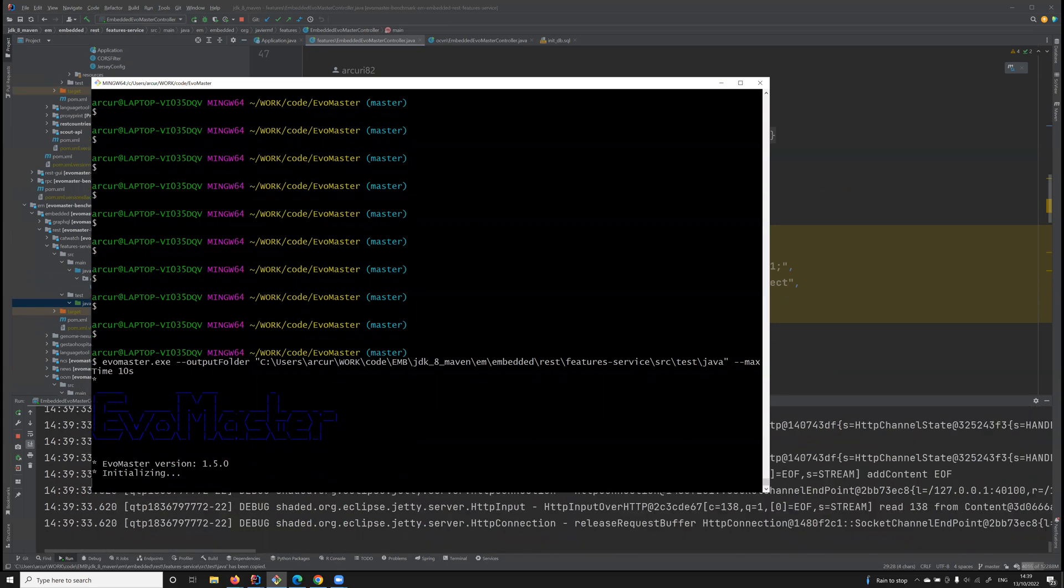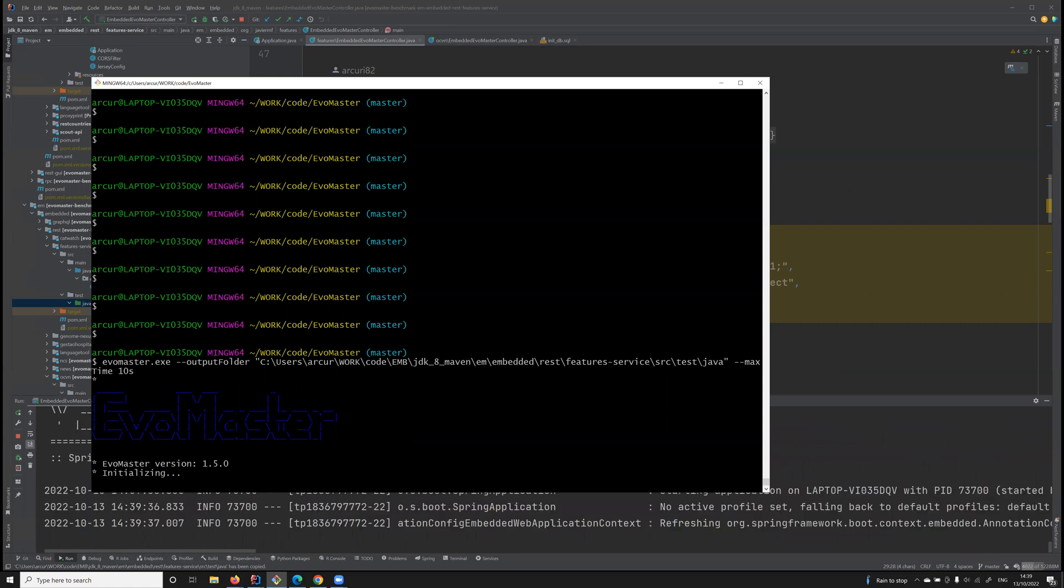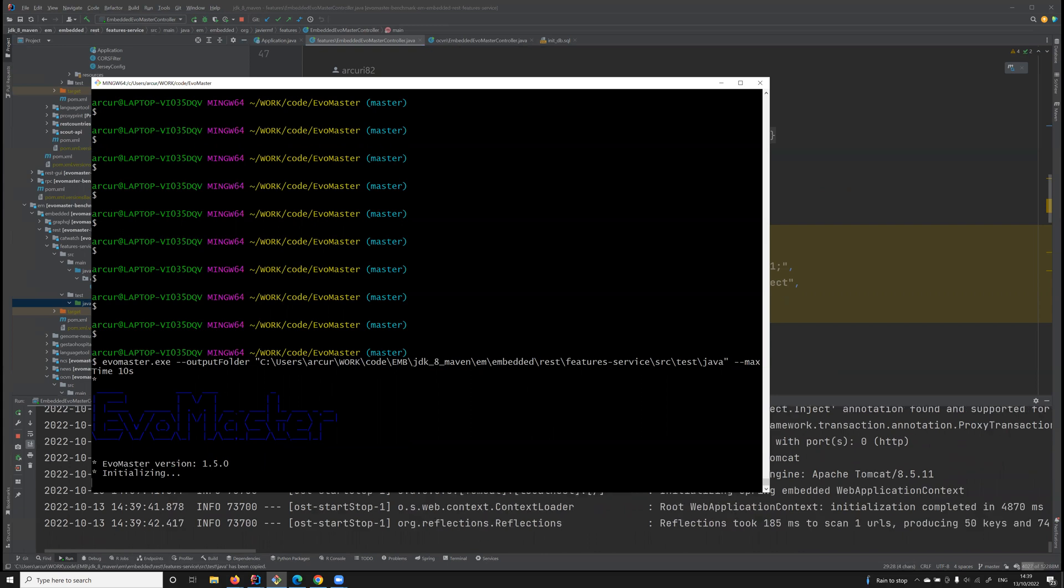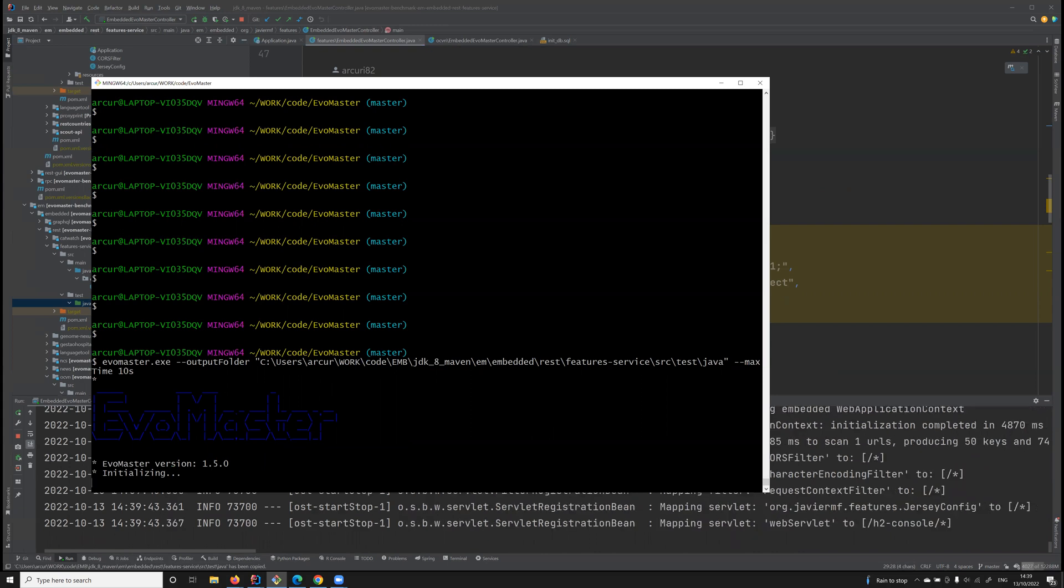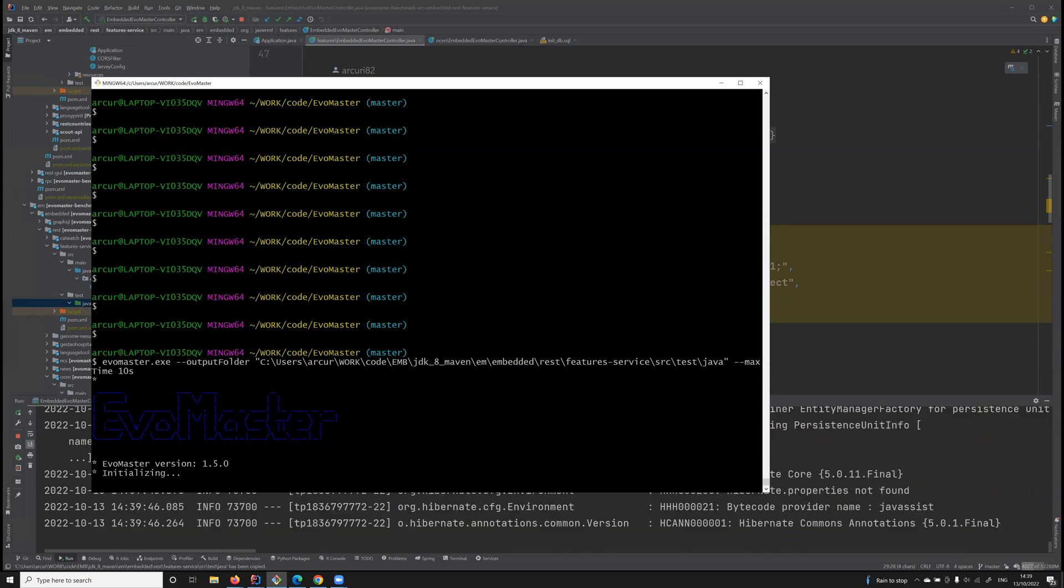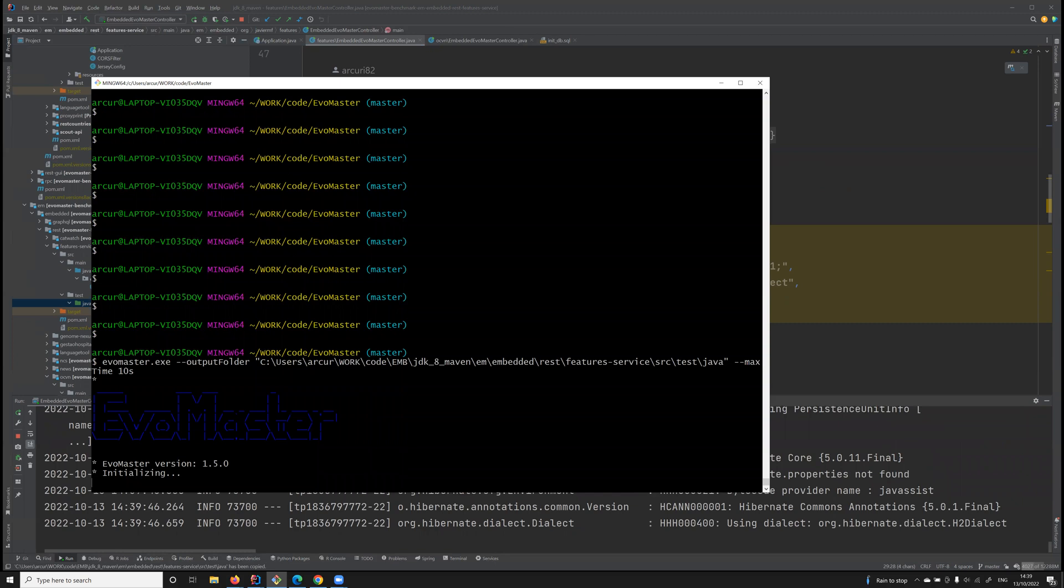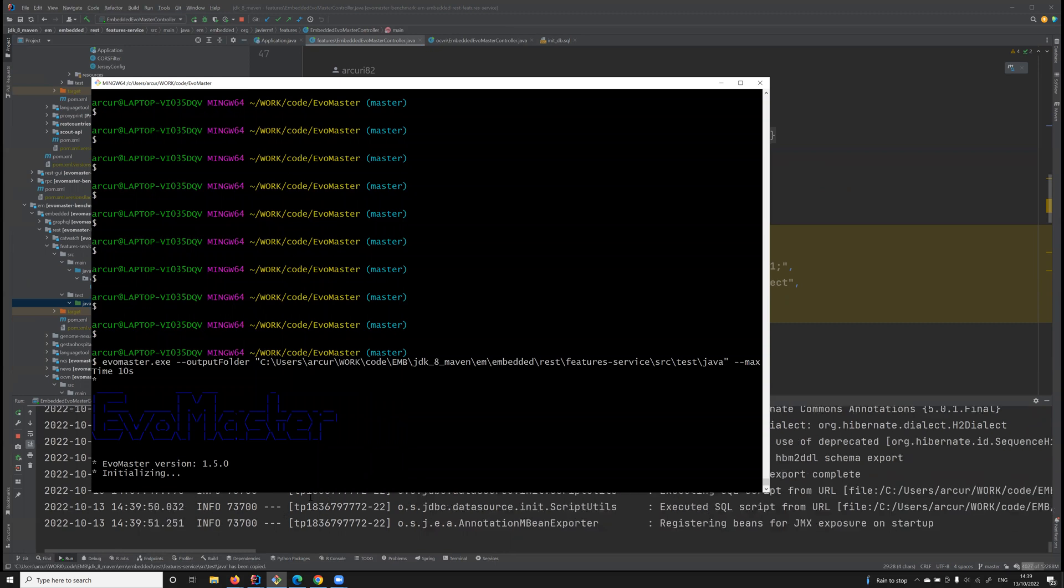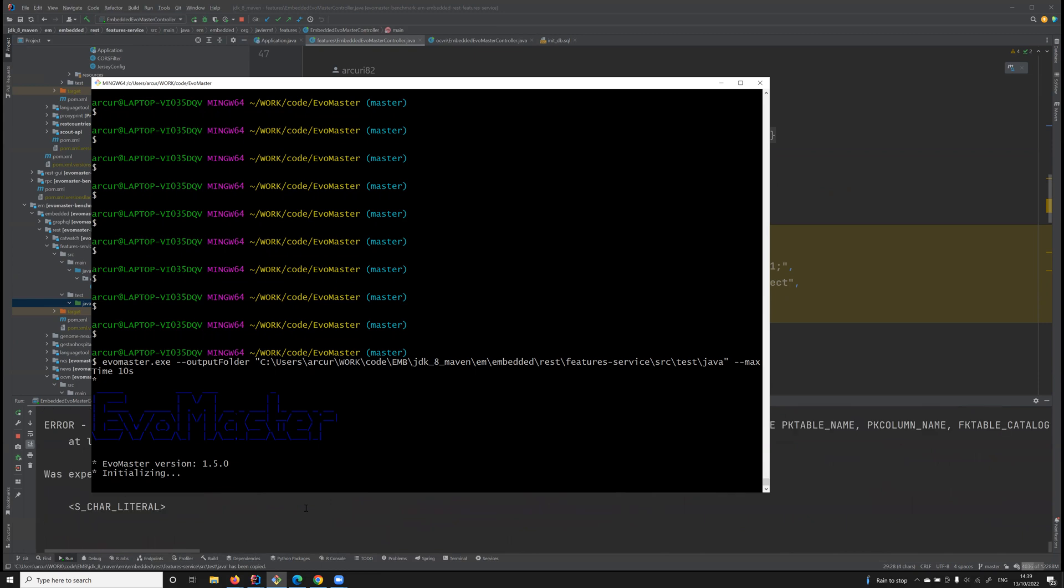In this case, now EvoMaster will use those drivers to start this API, generate test cases, and then reset the state of the database, and then stop everything when it's completed. Now it's connecting. The API is starting here in the background. It takes some seconds.